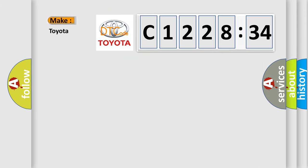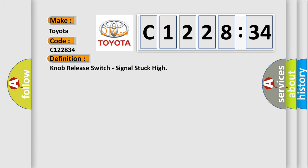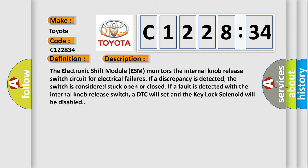So, what does the diagnostic trouble code C122834 interpret specifically for Toyota car manufacturers? The basic definition is: knob release switch, signal stuck high.